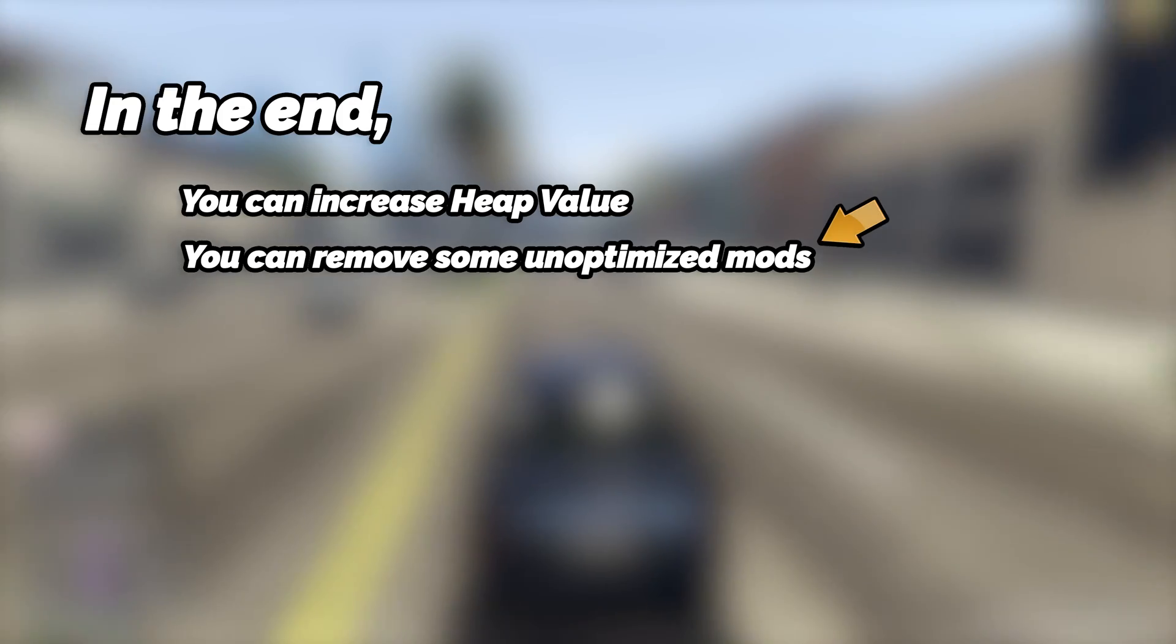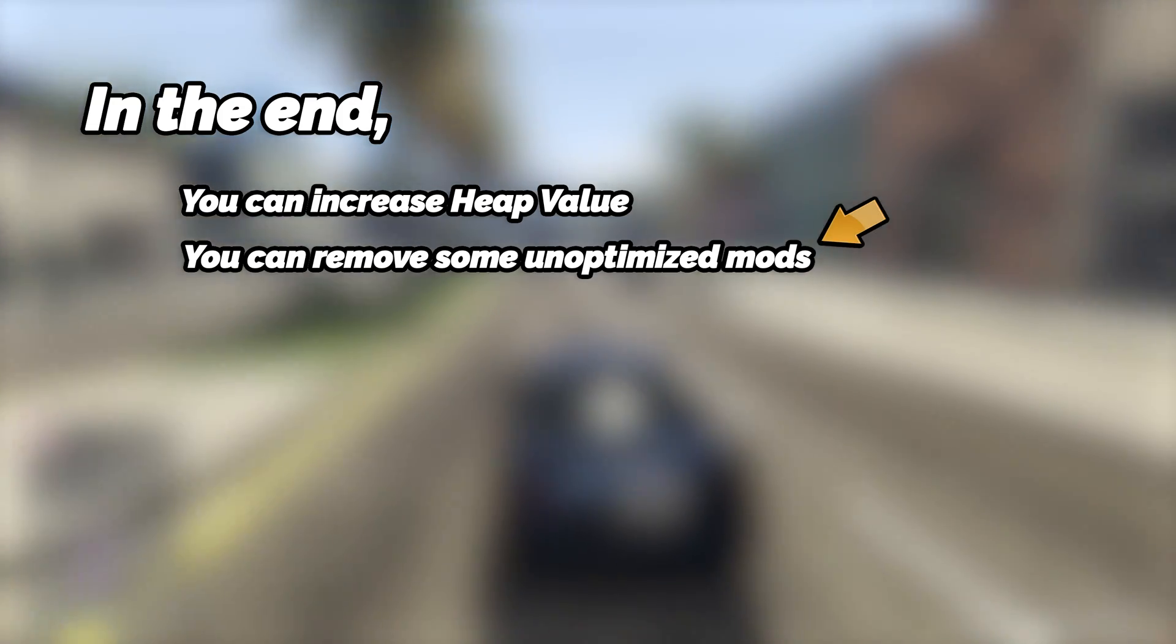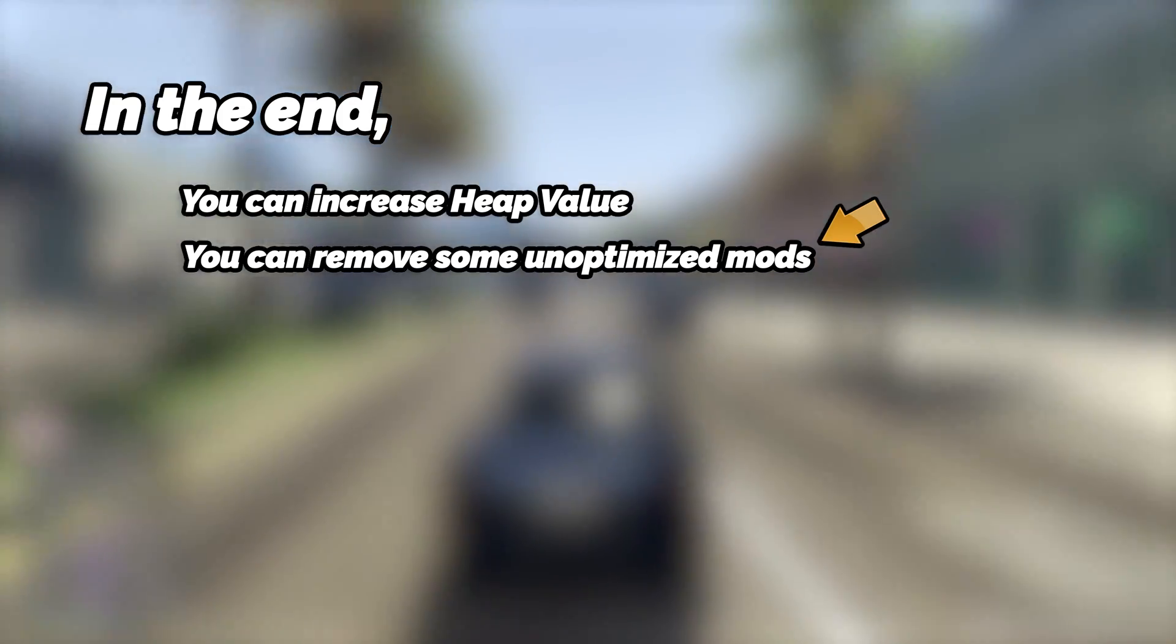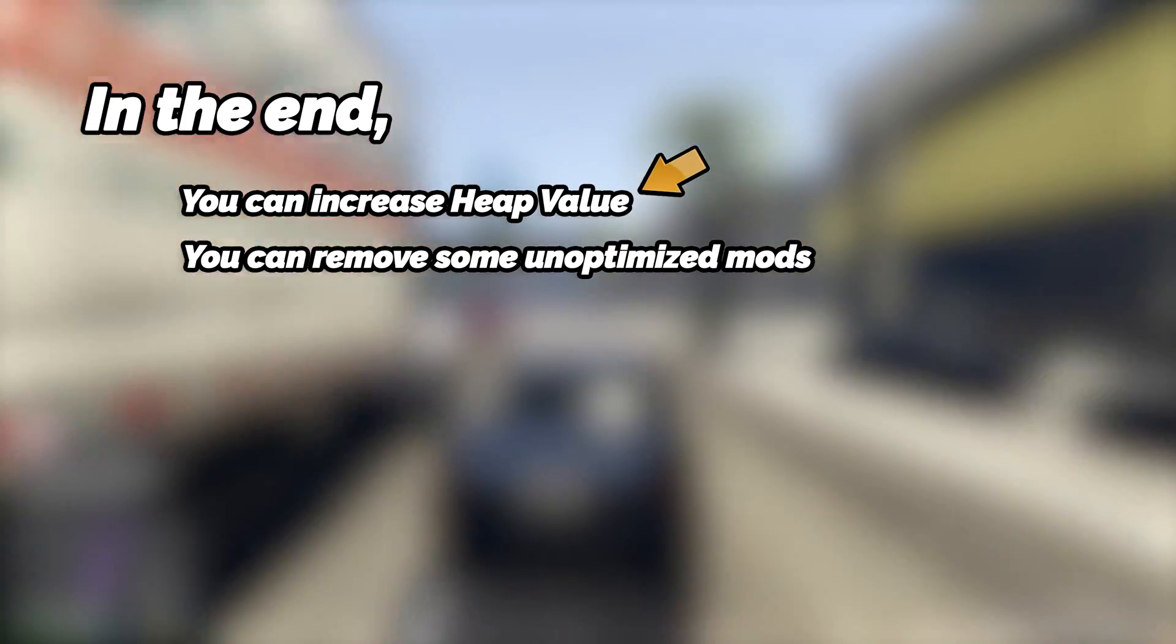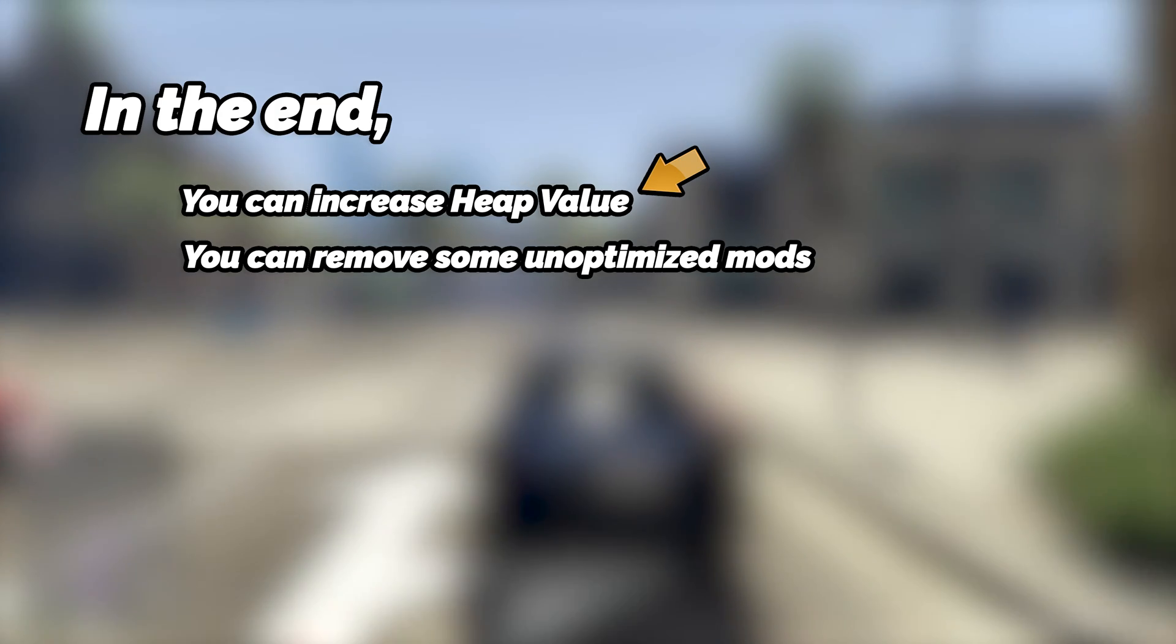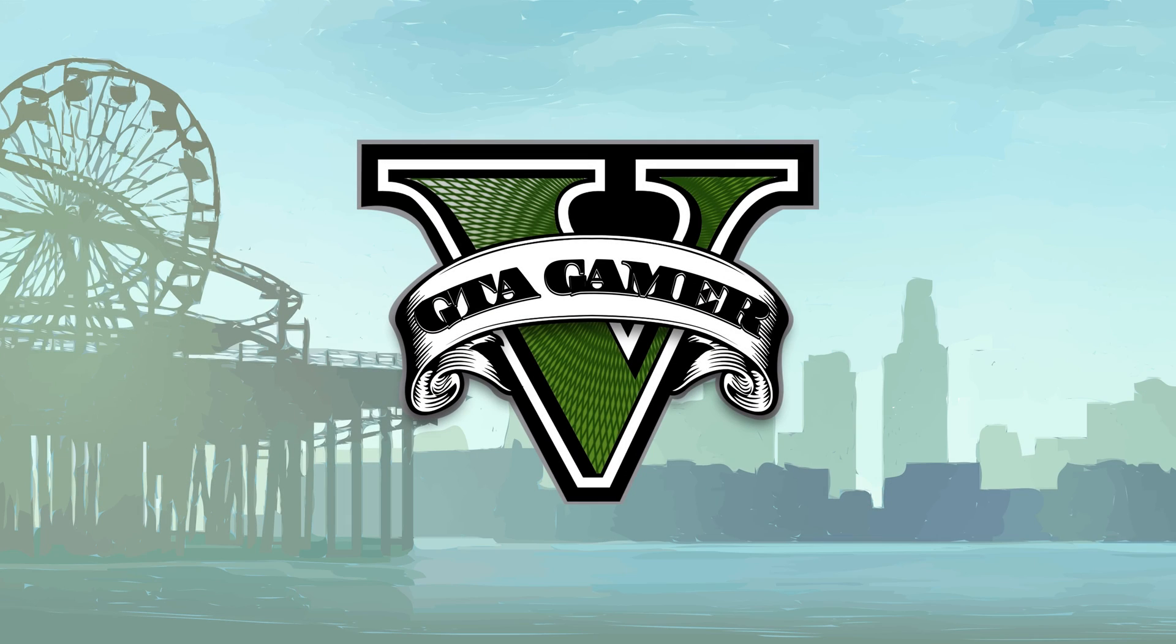But in the end, it is advised to get rid of some unoptimized mods in the game rather than increasing the heap value. Thank you for watching the video. Don't forget to subscribe to GTA Gamer.